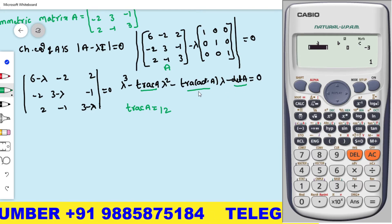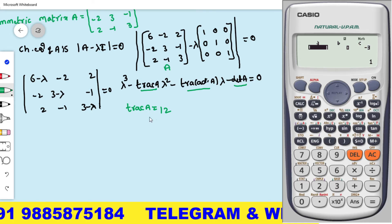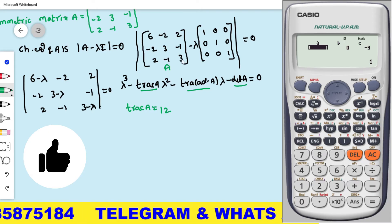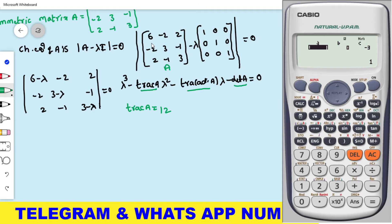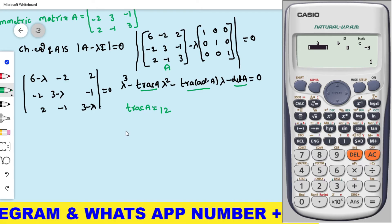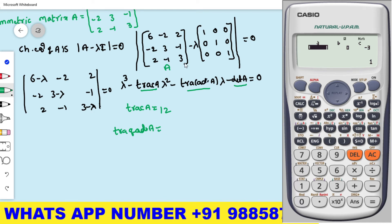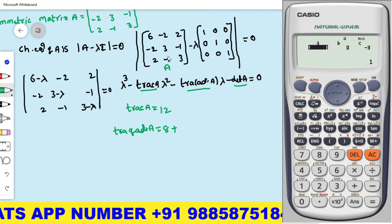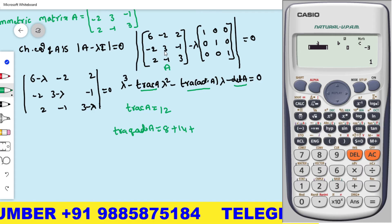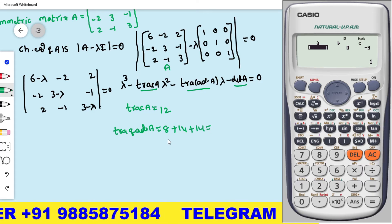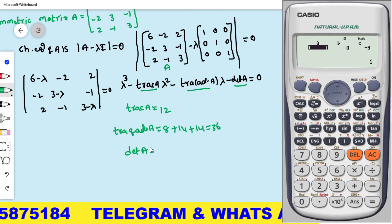Next, we require the trace of adjoint A — we don't need the full adjoint matrix, just its diagonal co-factors. For the (1,1) position: 3×3 − (−1)(−1) = 9 − 1 = 8. For the (2,2) position: 6×3 − 2×2 = 18 − 4 = 14. For the (3,3) position: 6×3 − (−2)(−2) = 18 − 4 = 14. So trace of adjoint A = 8 + 14 + 14 = 36. Next, I need to find det A.